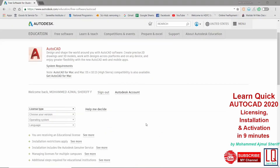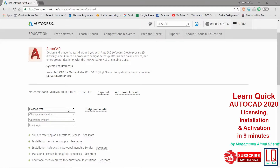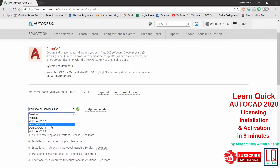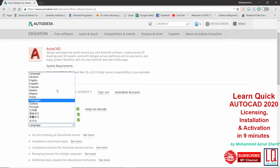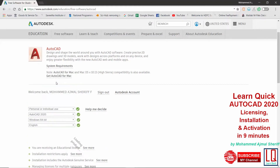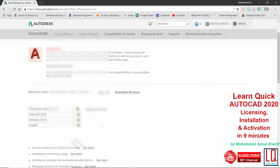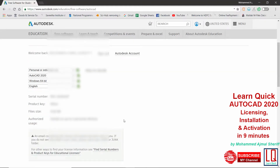Your account is now set. AutoCAD will prompt you to select the license type, version, operating system, and language. After selecting, you will instantly receive your serial number and product key, and the same will be emailed to you.